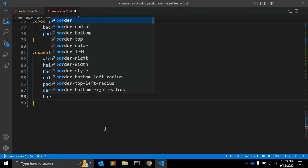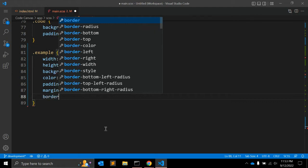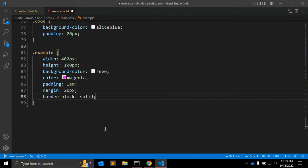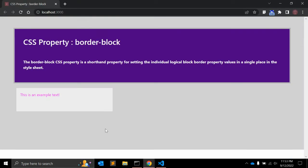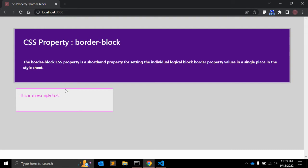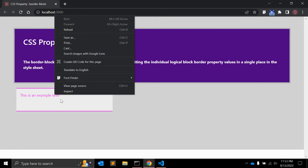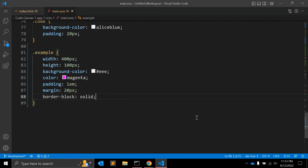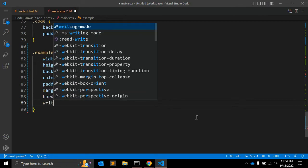Let's give the border-block property just the value 'solid' and see how it looks. As you can see, the border is on the top and bottom. So this is how the border-block property works.